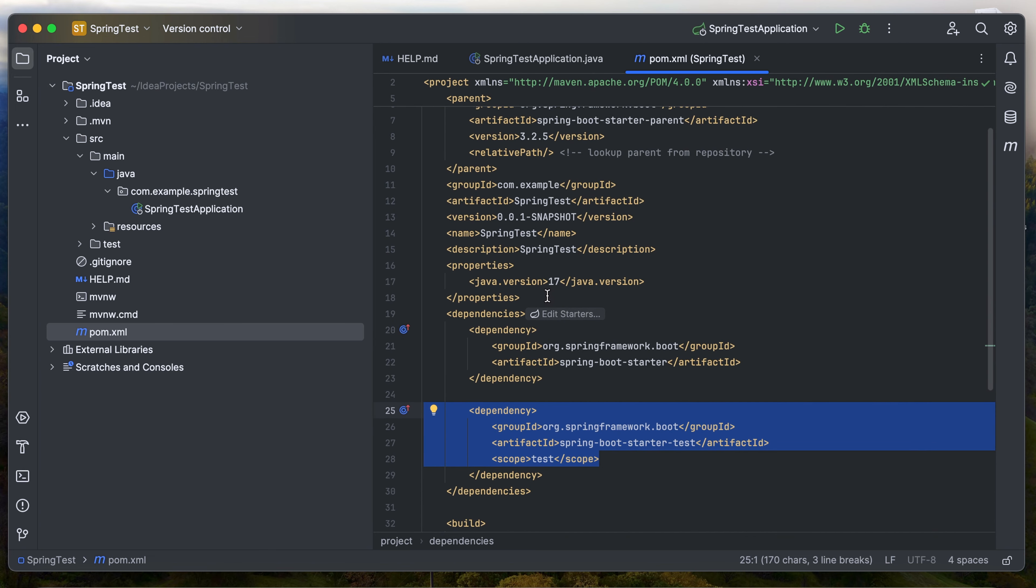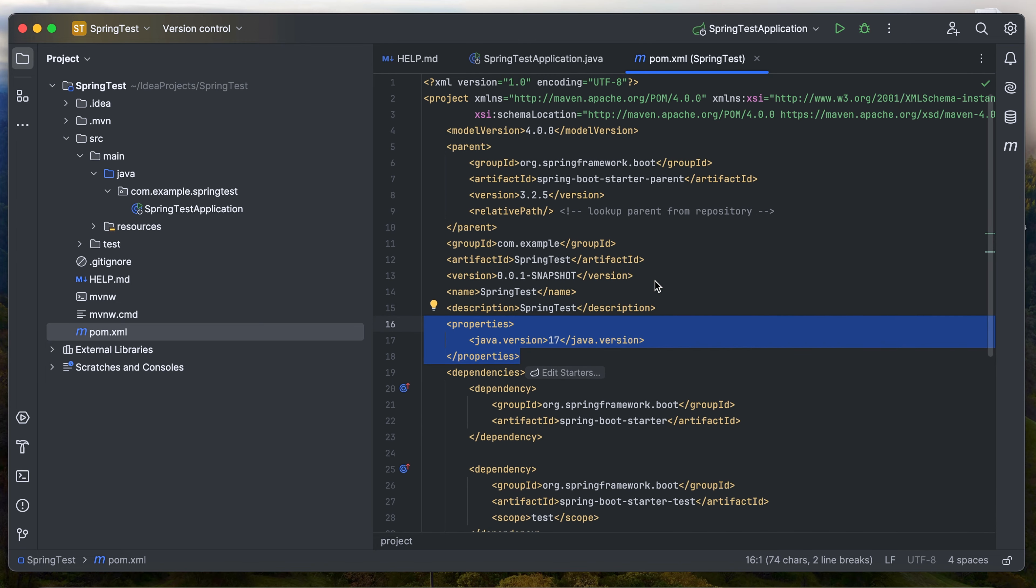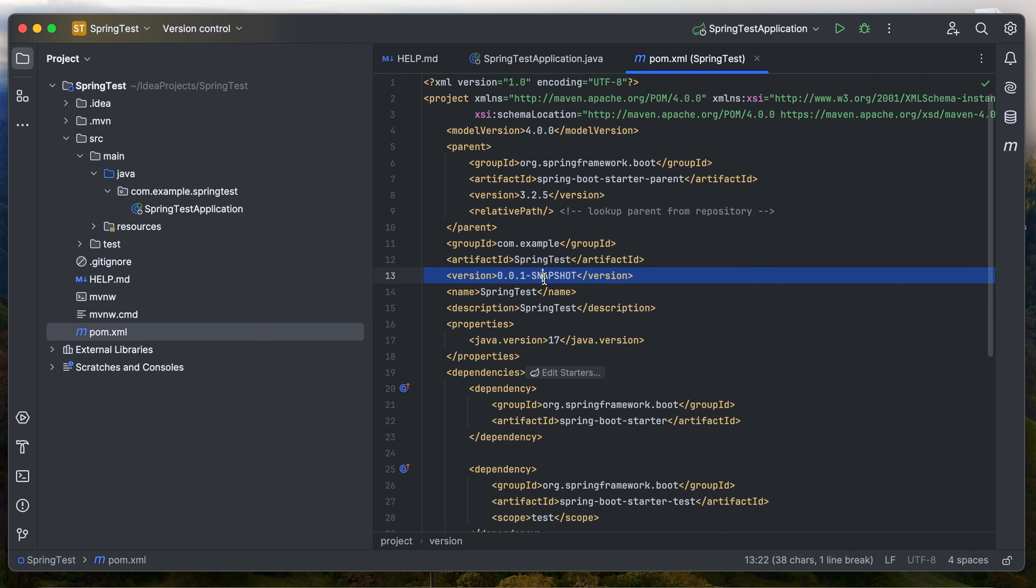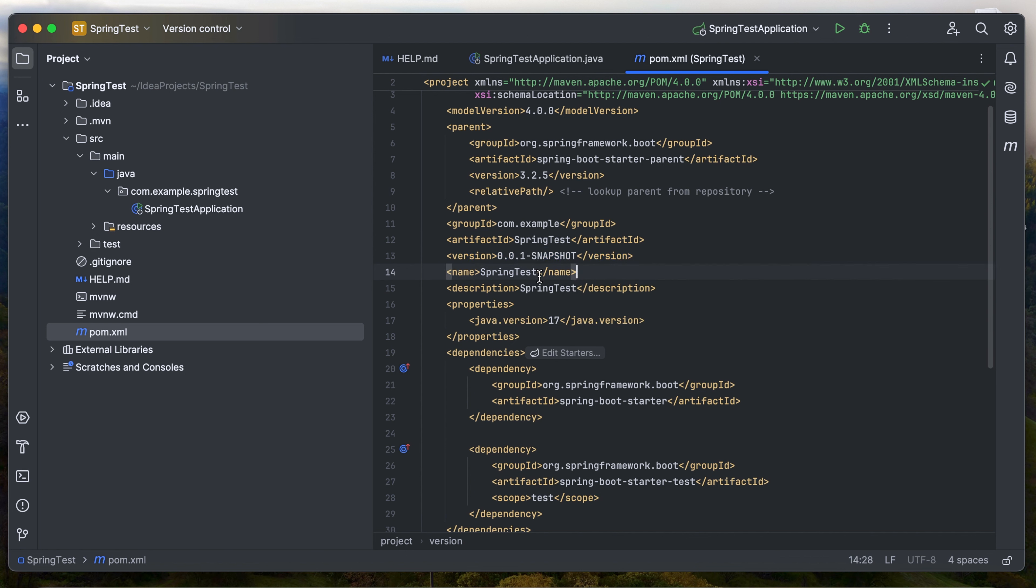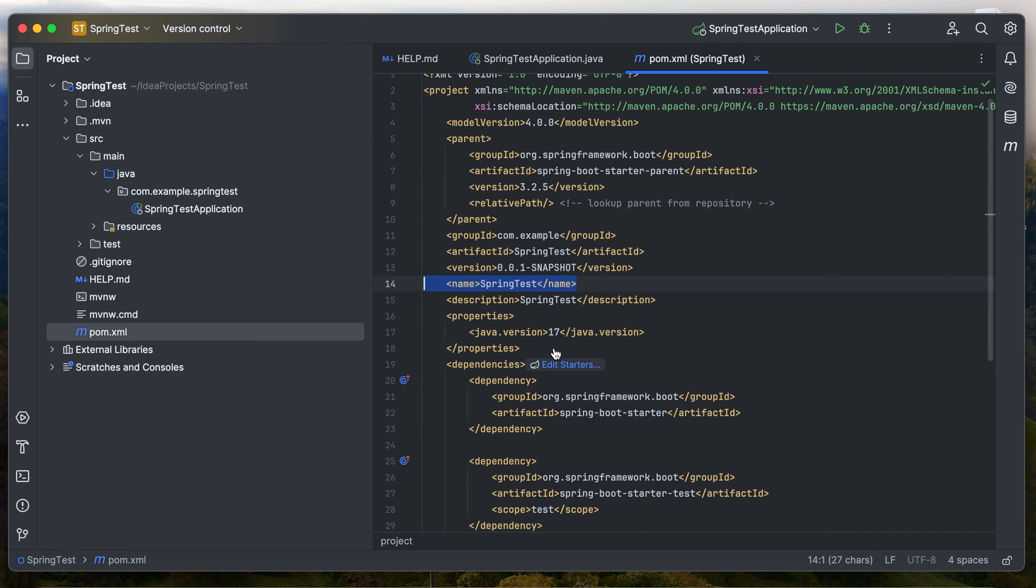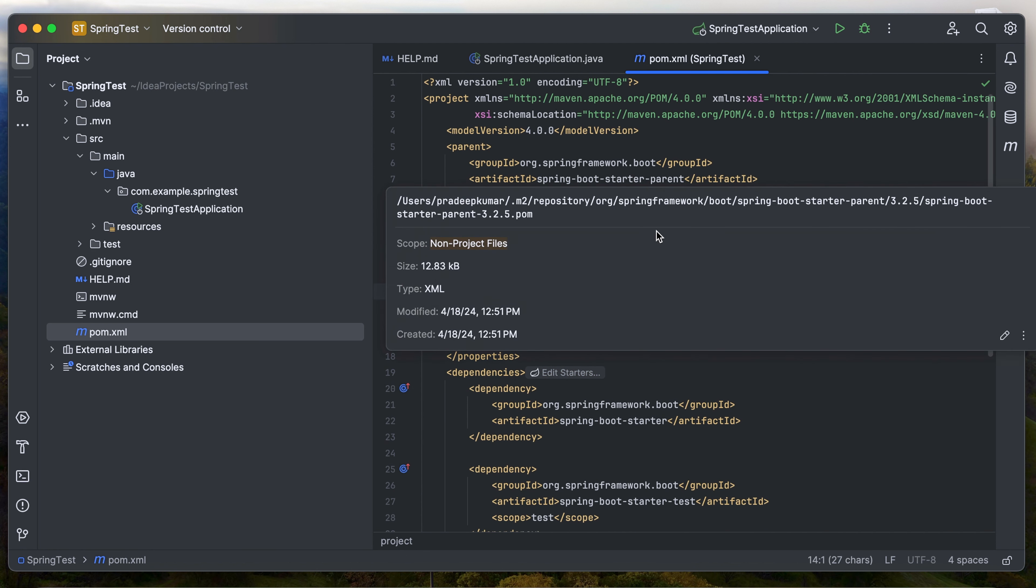As we configured Java version 17, we can see that in the properties. And the group ID and the artifact ID. Artifact ID is nothing but the project name, and the version is essentially 0.0.1. You can change it as you like if you make changes. And the name of the project, we can discuss all these in the later videos.